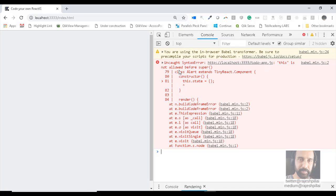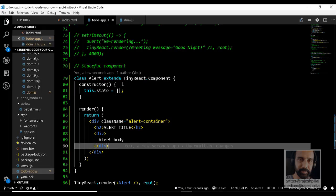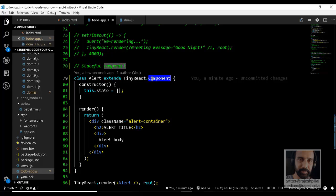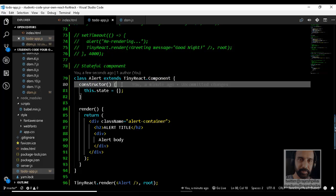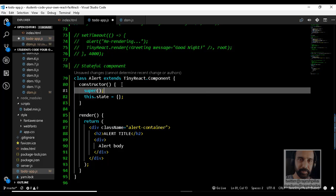The error is: 'this is not allowed before super'. Whenever we have something that derives from a base class — in this case Component, which is yet to be written — and we have a constructor, we have to invoke super. That's the fundamental rule for creating an inheritance structure in JavaScript.